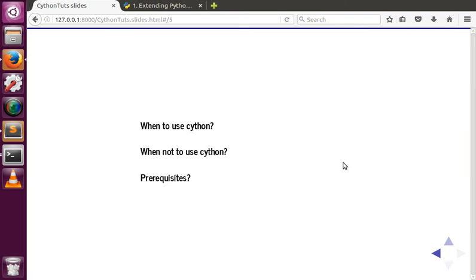What are the prerequisites for learning Cython? You should have a basic understanding of C as well as Python. Specifically, you need basic knowledge of C programming and static typing details that are available in C but not in Python. With these prerequisites, we can proceed with the Cython tutorials. In the next video we'll see how to set up Cython in your system and compare examples between Python code and Cython-compiled code.